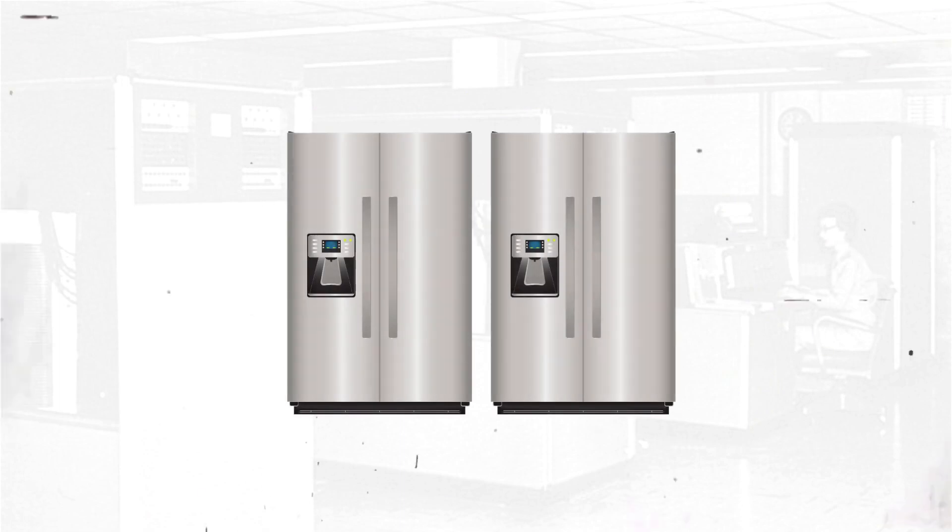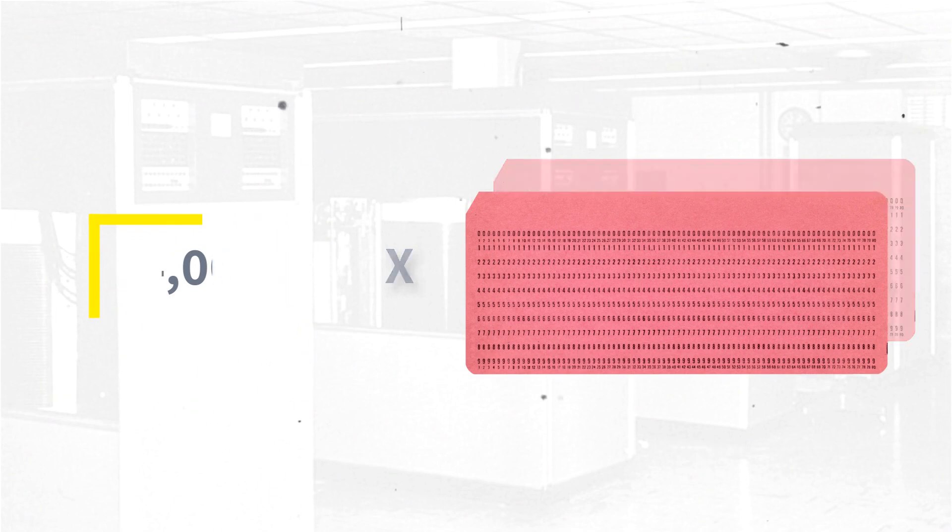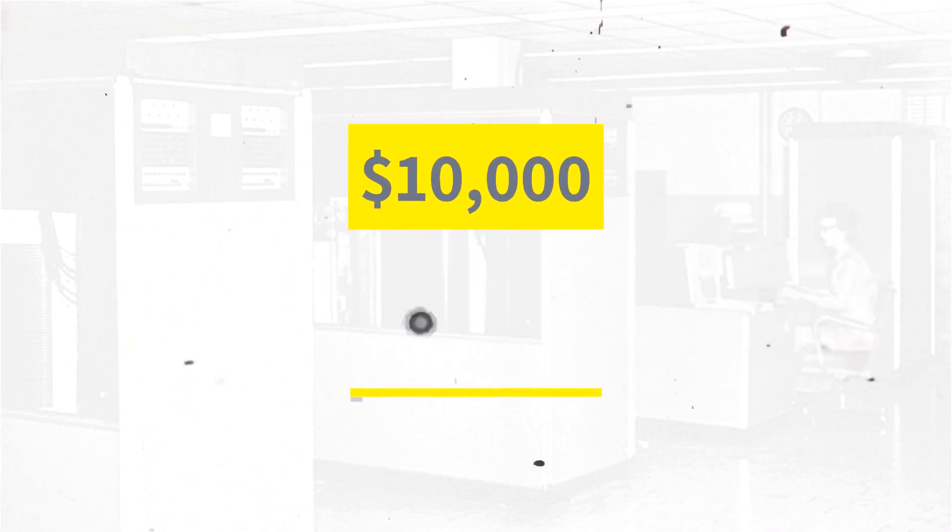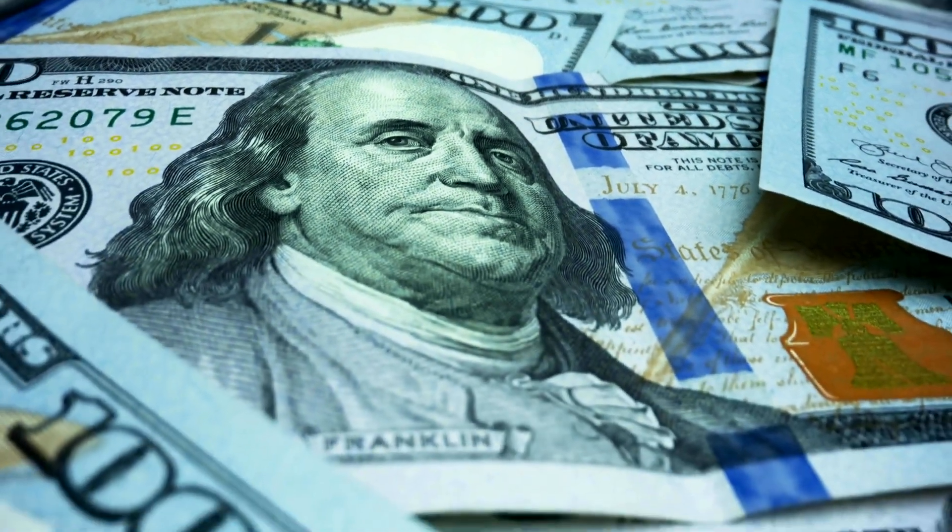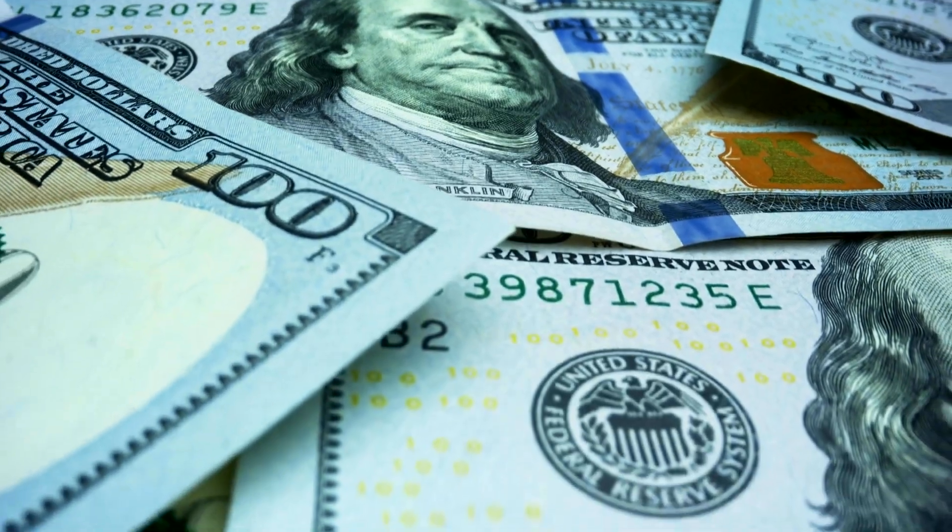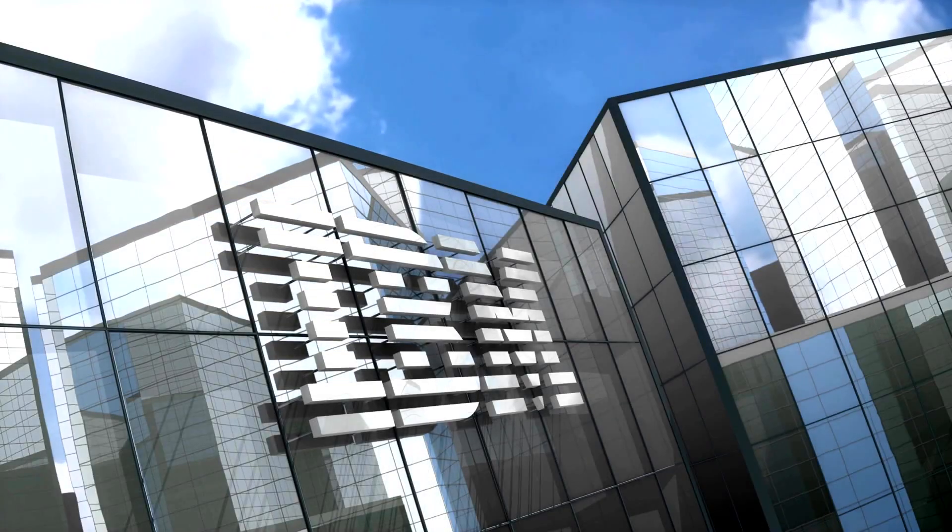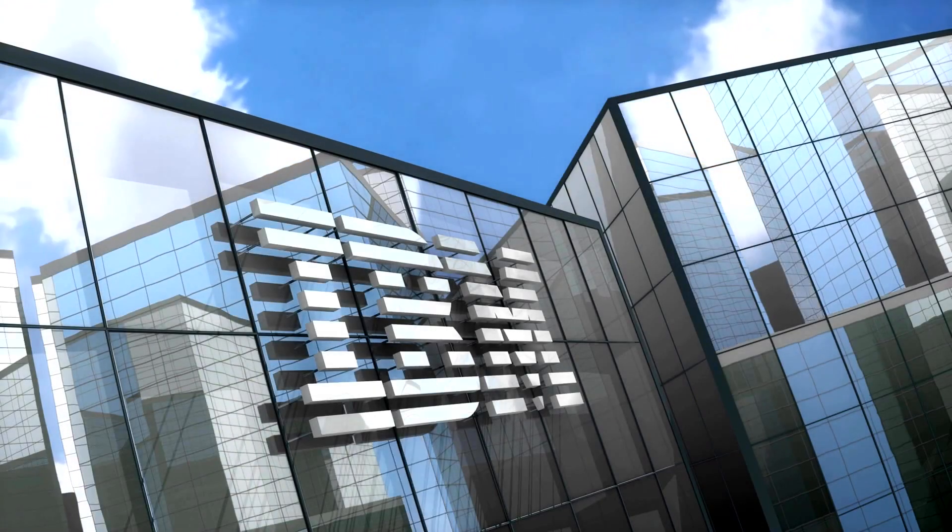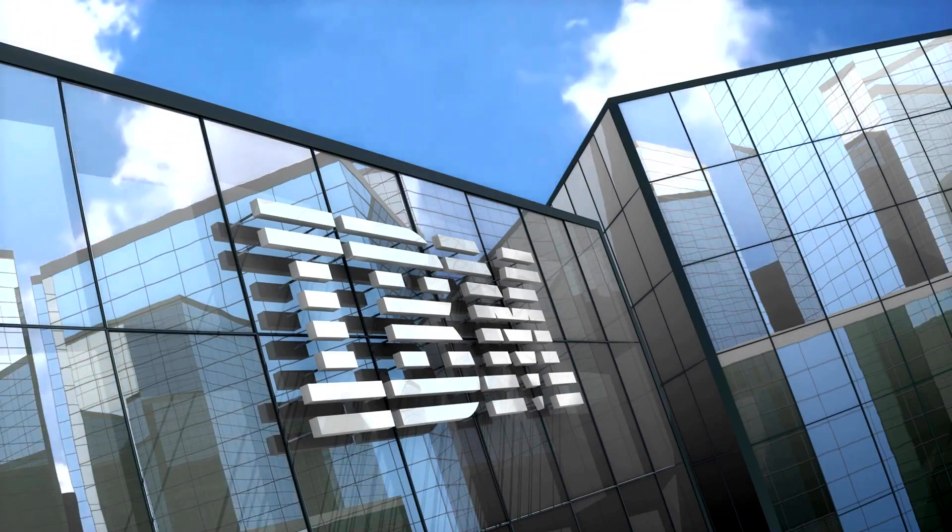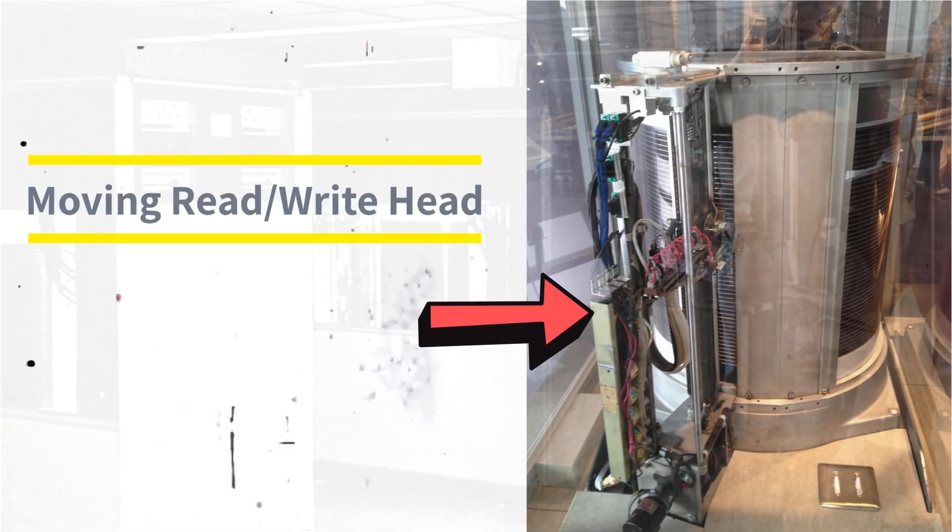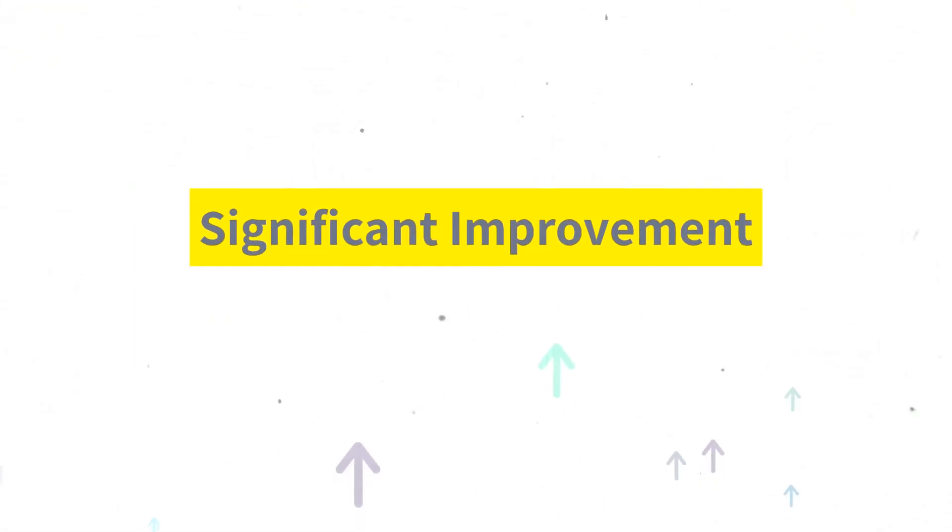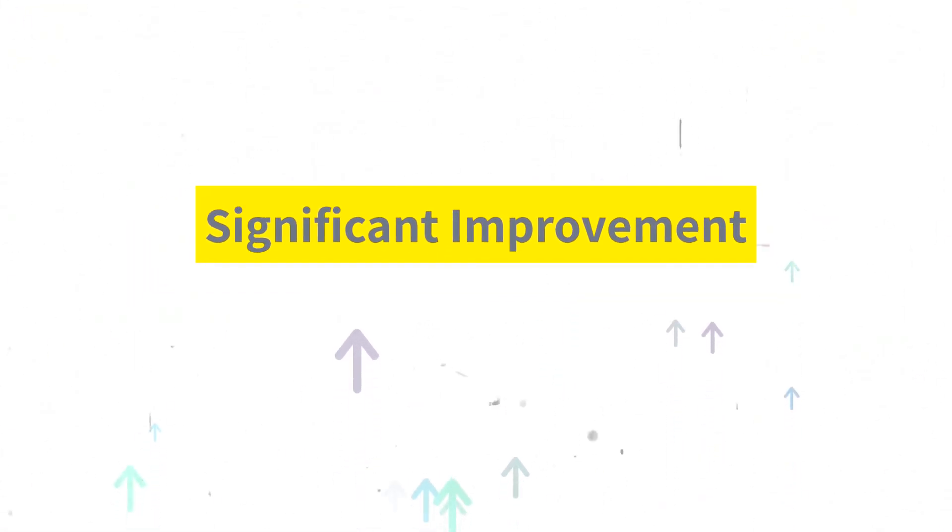IBM touted the system as being able to store the equivalent of 64,000 punch cards. This cost around $10,000 per megabyte of storage, making it very expensive at the time, around $100,000 in today's money. Nevertheless, it played a crucial role in the development of magnetic disk storage and helped to establish IBM as a leader in the field. One of the most notable features of the 350 was its use of a read and write head attached to a moving mechanical arm. The arm had the ability to position the head over an appropriate disk in the stack, allowing for efficient and direct access to any data on the disk pack. As you can probably guess, this was a significant improvement over previously mentioned technologies.